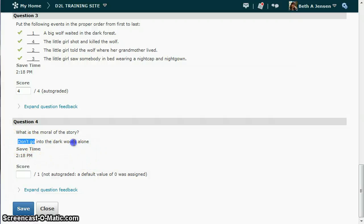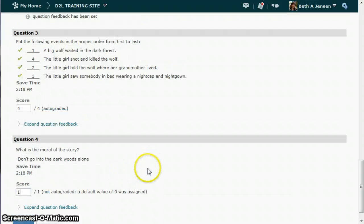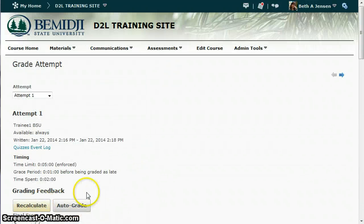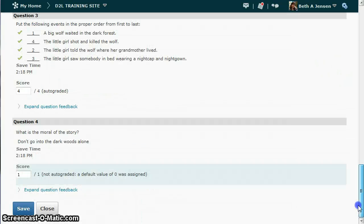You would read the response, enter a score, then scroll all the way back up. Currently it's five out of seven, so I have to hit recalculate — there's my extra point. Then scroll back down and save it. That's one way to do it, but as you can see, especially if you have a lengthy test, it's a lot of up and down scrolling.